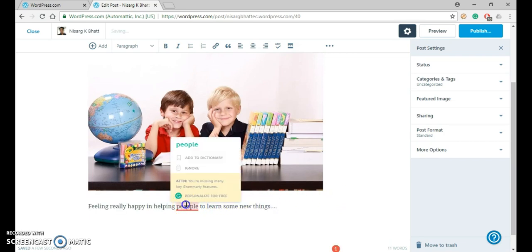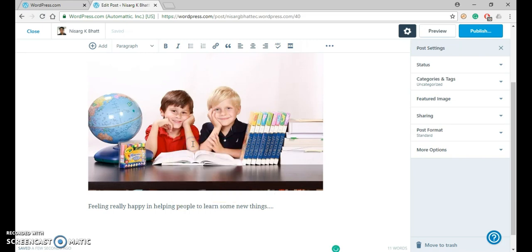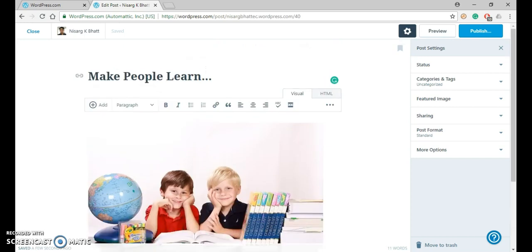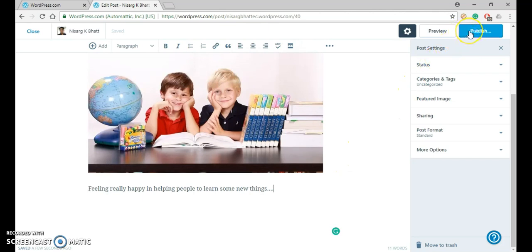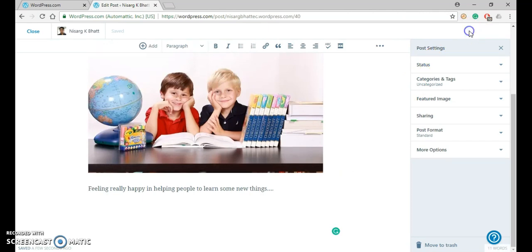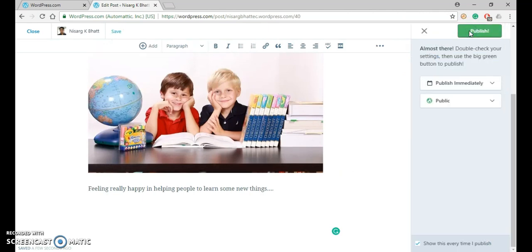Let me say I have written this one. Now my content is ready. Now just press the Publish button. Once again, press the Publish button.